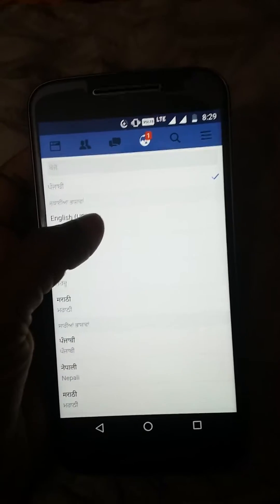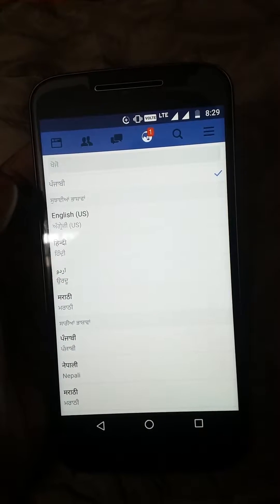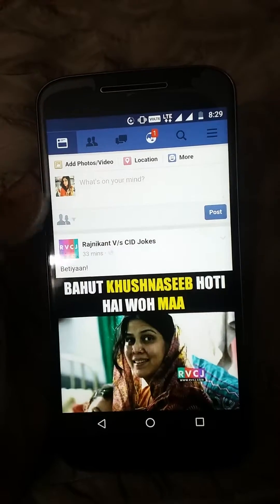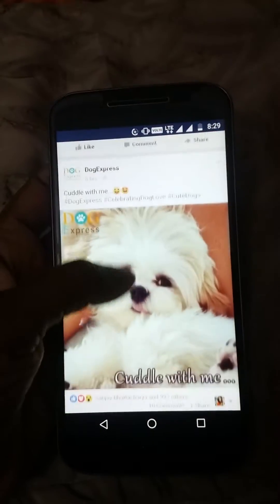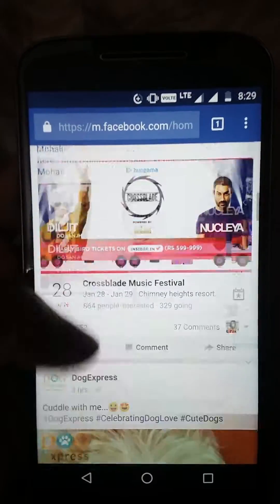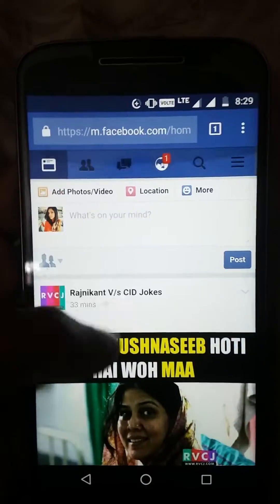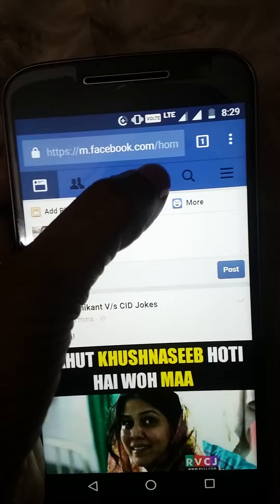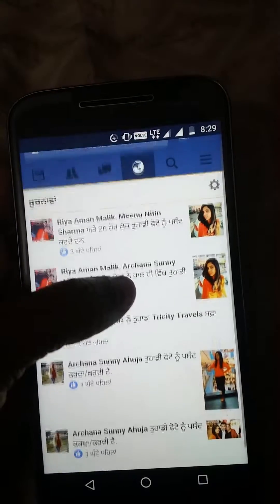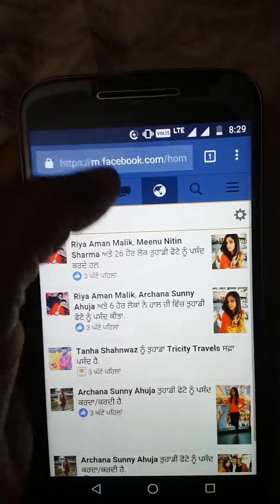This is called Punjabi and it's already selected, but I don't want to use Punjabi. I want English, so I simply click on English. You'll see that no more Punjabi language is coming — in fact everything is now coming into English. I'll just check the notifications — the notifications are still showing in Punjabi, so I'll just reload this page.